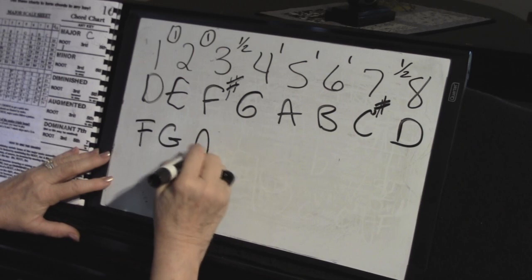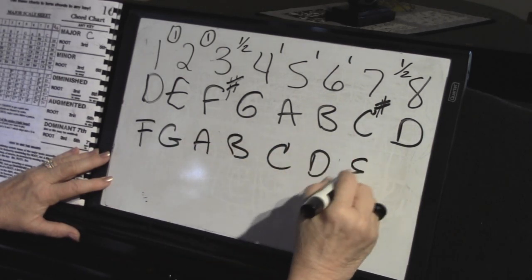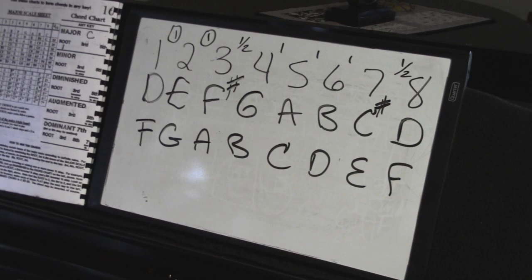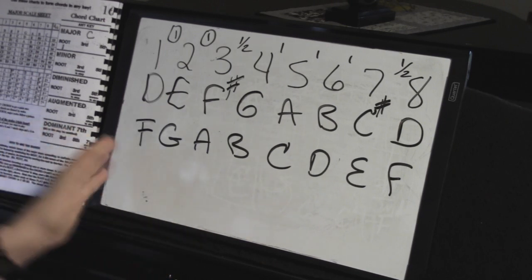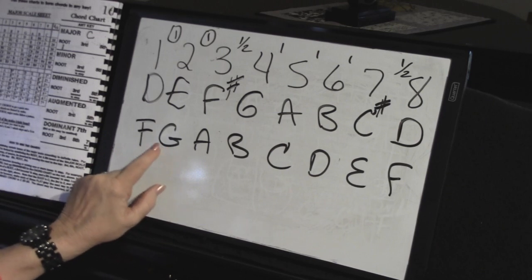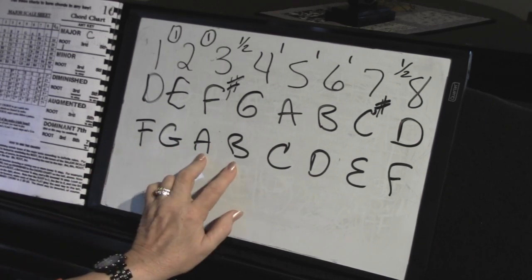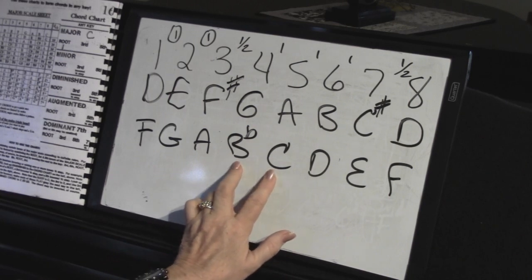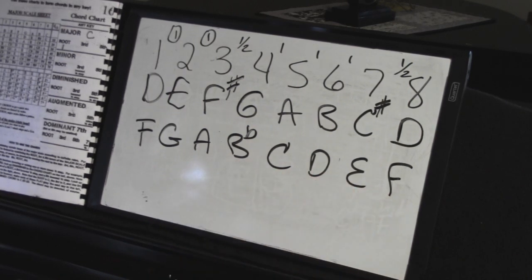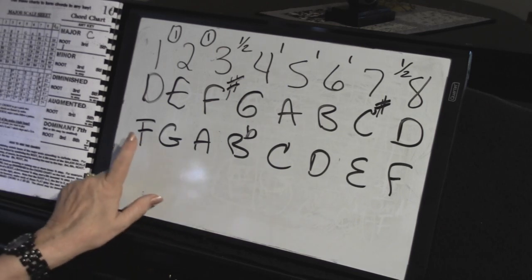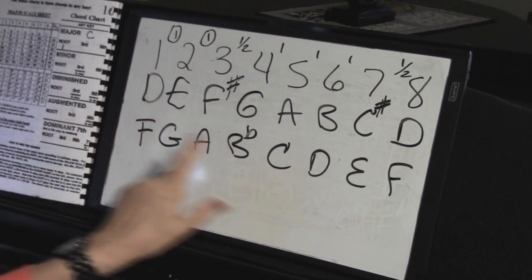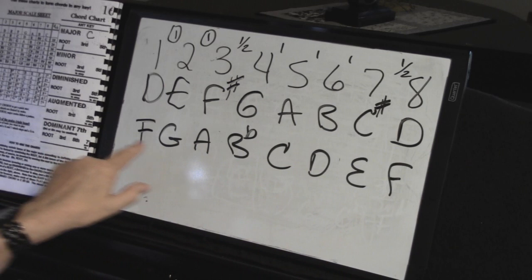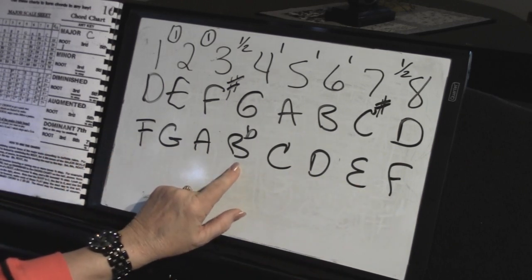Let's do the F scale. F, G, A, B, C, D, E, F. One of those notes is wrong — you can probably hear it. F to G is a whole step. G to A is a whole step. Now I need a half step, but A to B is a whole step, so I need to flat that B. Now I have a whole step. C to D is a whole step, D to E is a whole step, and E to F is a half. So the F chord is F, A, C — but in the key of F, if you're playing a song, you have to remember to flat all the Bs.